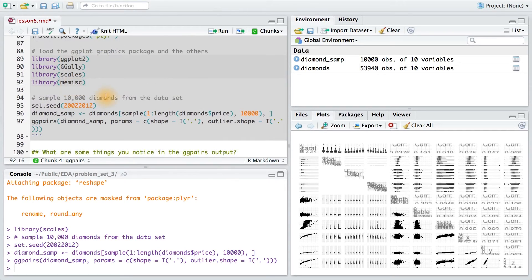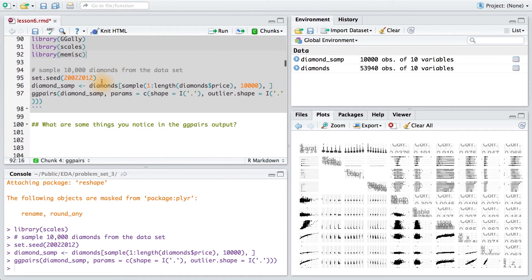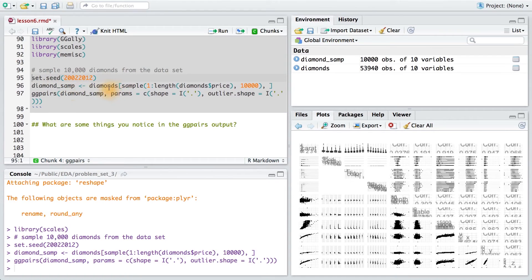We'll go ahead and load these packages, and then set the seed for randomization purposes and sample 10,000 rows from the diamonds data set.